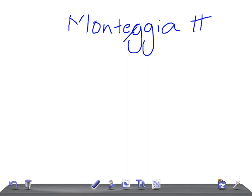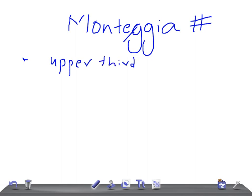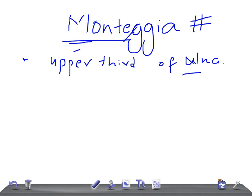So what is the Monteggia fracture dislocation? It is a fracture of the upper third, or proximal third, of the ulna. The ulna is the medial bone — it lies on the medial side of the forearm. Just remember: Monteggia and medial. So the ulna is fractured. Whereas in a Galeazzi fracture, there is a fracture of the lower third of the radius.